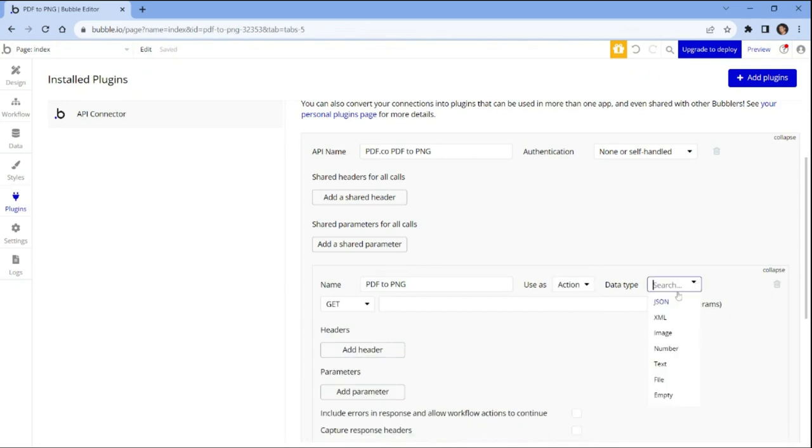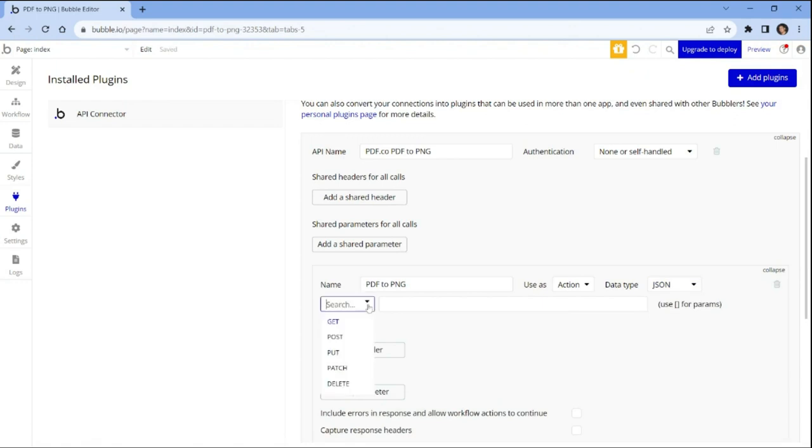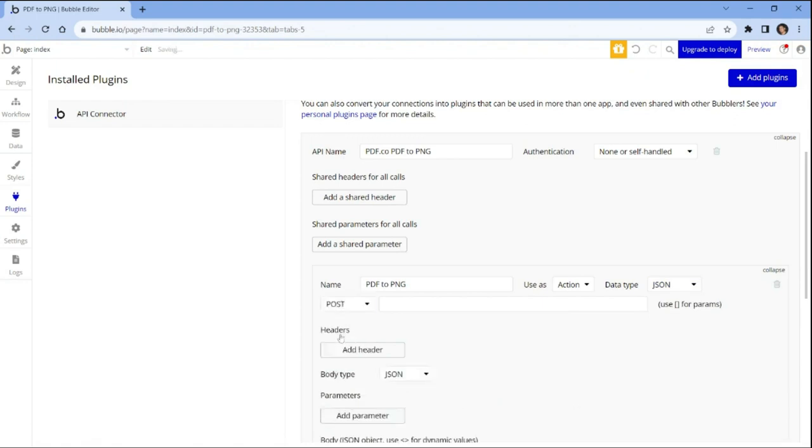Choose your desired data type from the dropdown options. For the method, select post and input the PDF.co PDF to PNG API endpoint.